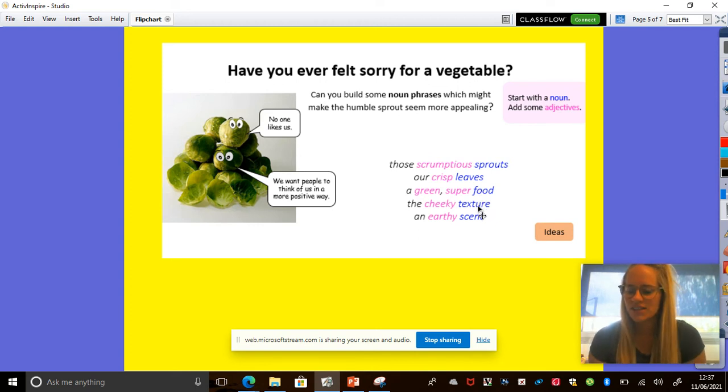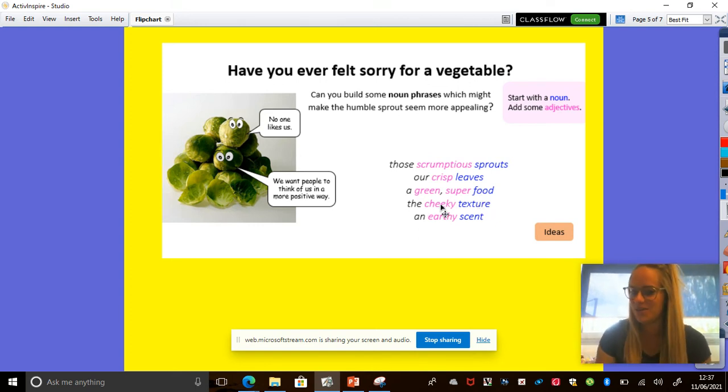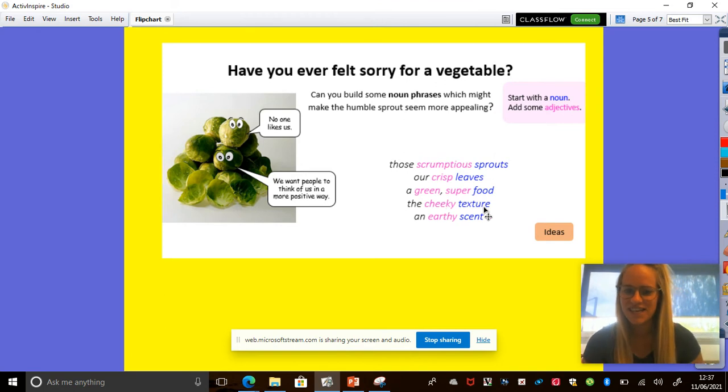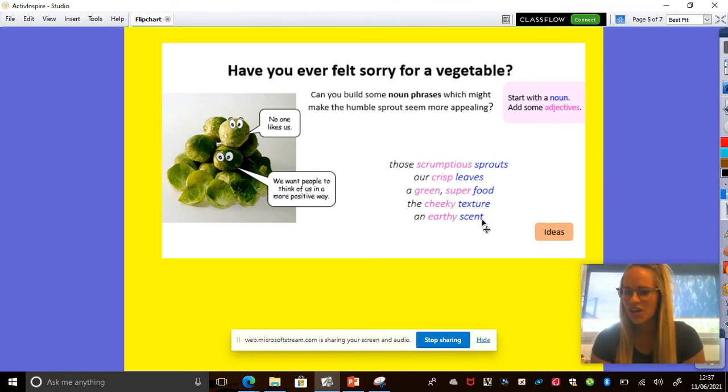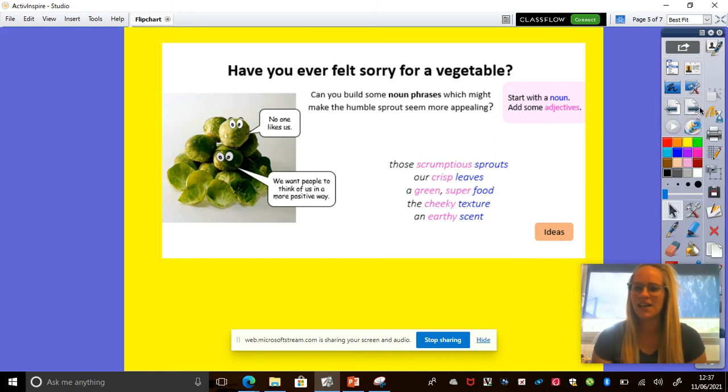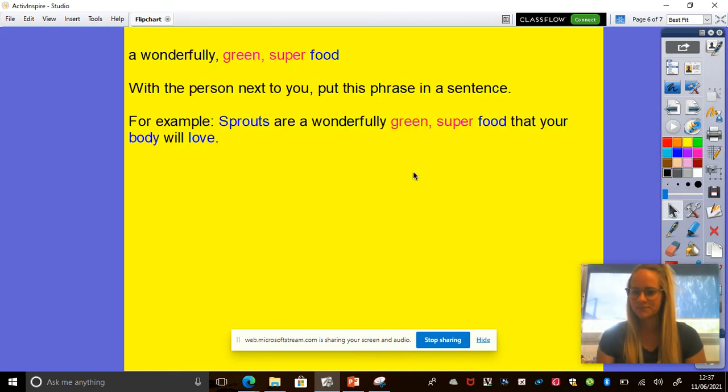It's got a texture, a cheeky texture. Cheeky, I wonder what makes it cheeky. And a scent, so the way it smells. An earthy scent. I know you're going to have a go at that first before we start.